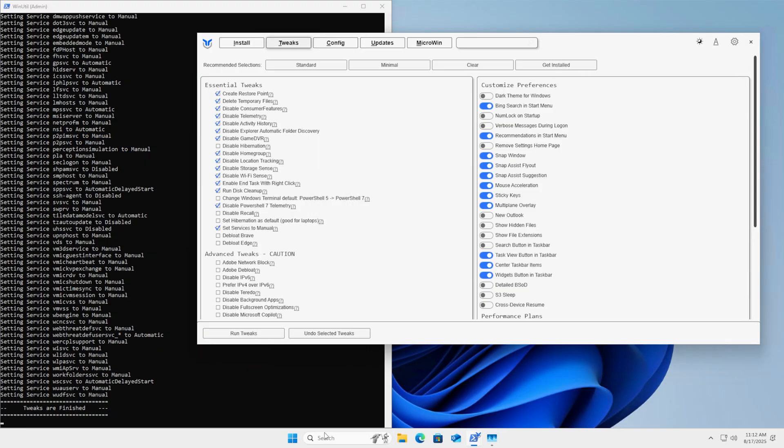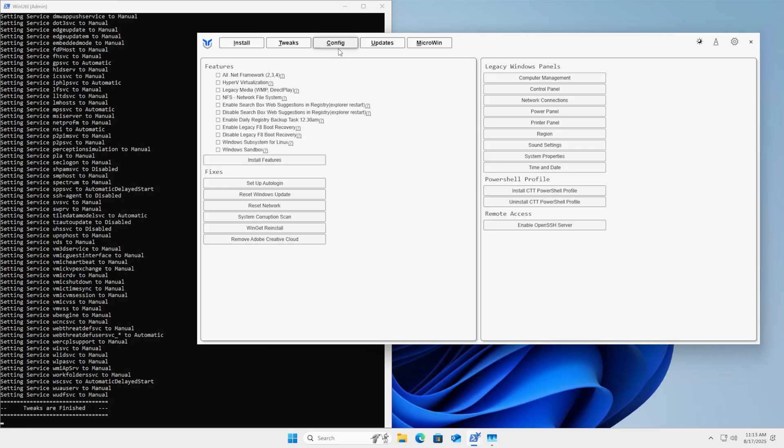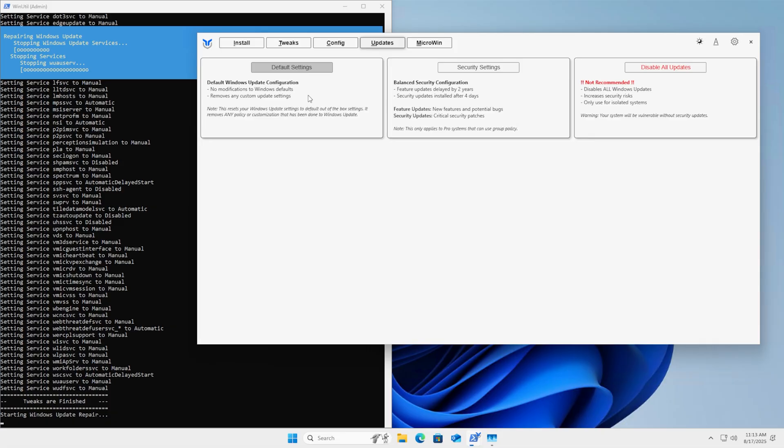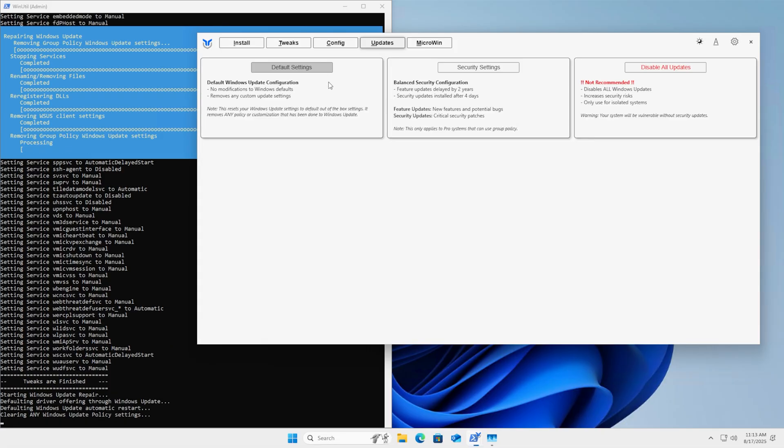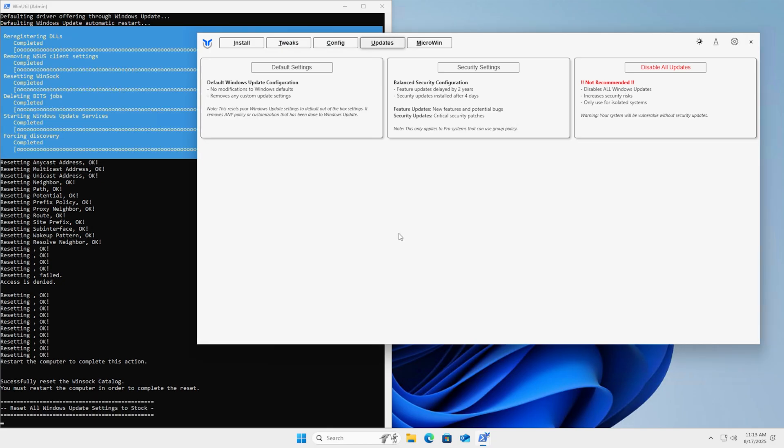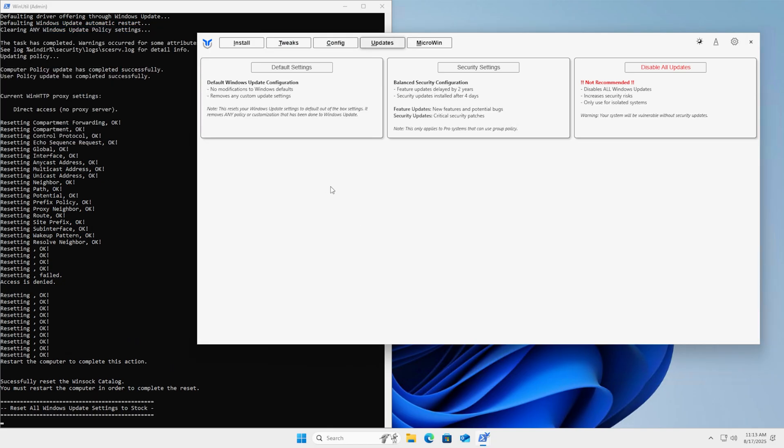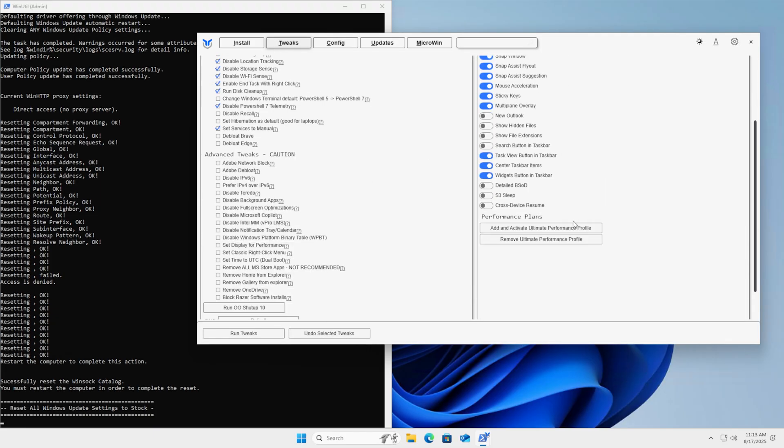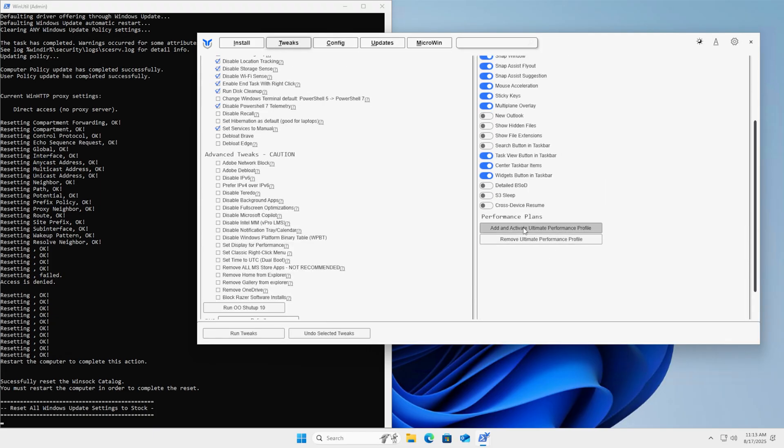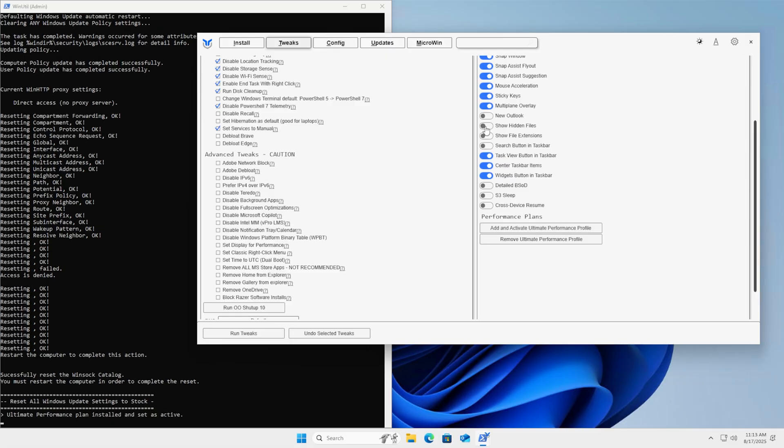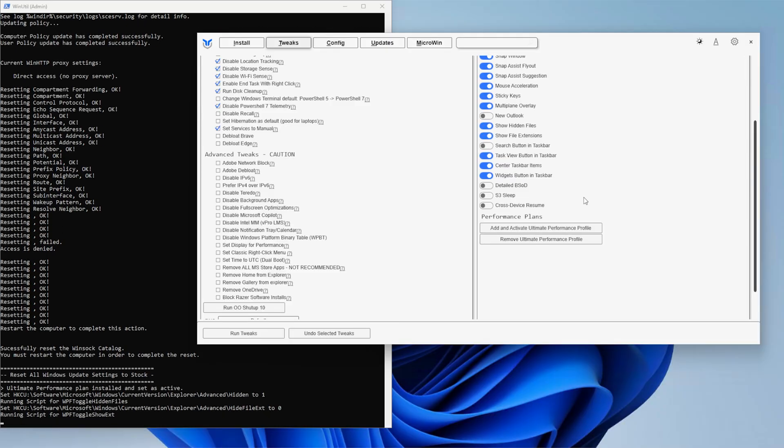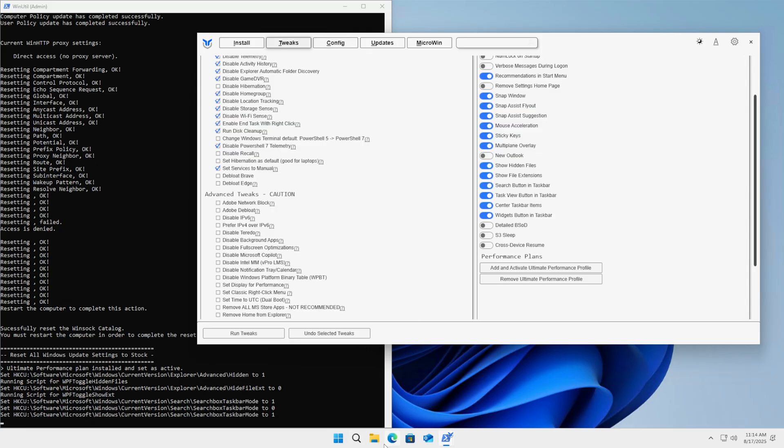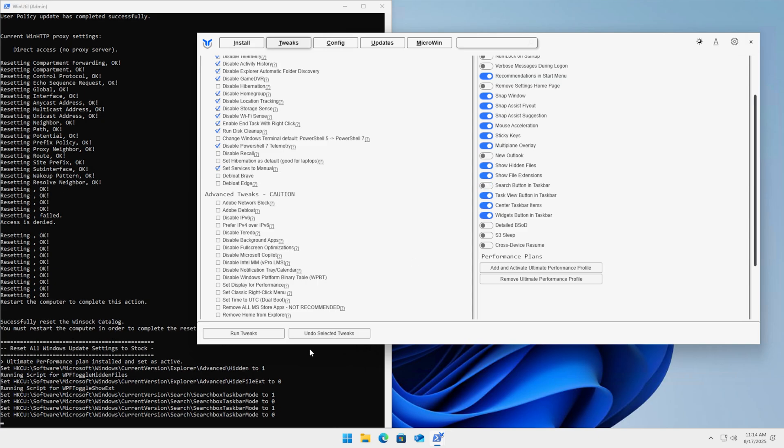Lastly, we'll go under updates and use default settings just to make sure all that stuff is set the way we want it. Stock settings loaded - it says it wants us to reboot the computer. I'll just hit OK for now. Now we can do things like install the PowerShell profile, go into the power plans and add those if we need to. We can add or activate the ultimate performance profile. Let's go ahead and do that real quick. Things like show hidden files, show file extensions, the search button in the task bar - if you do this and turn it on, it'll get rid of the bubble of the search menu and put the icon. But if you hit it one more time, it actually removes it.